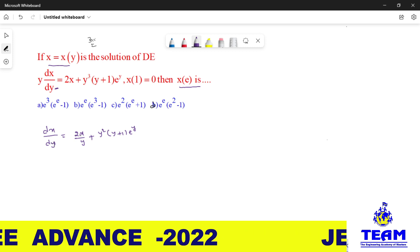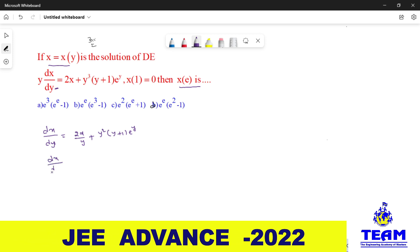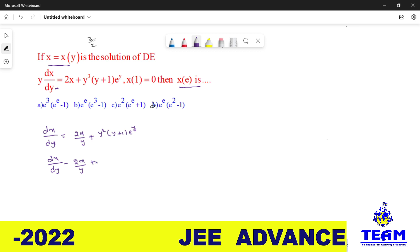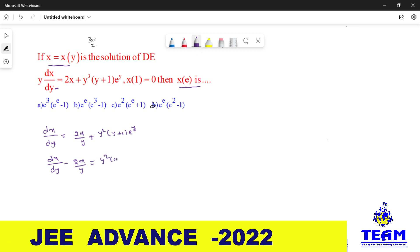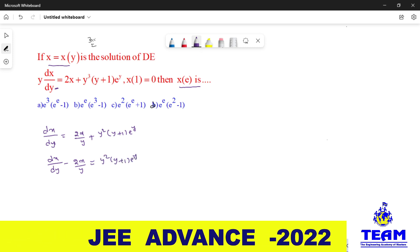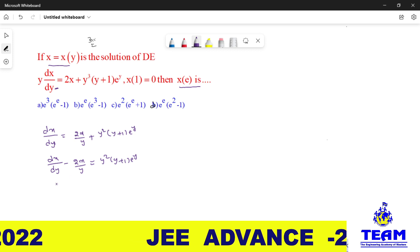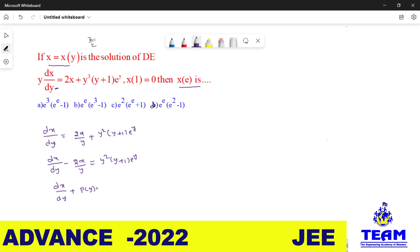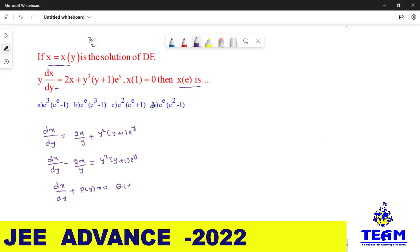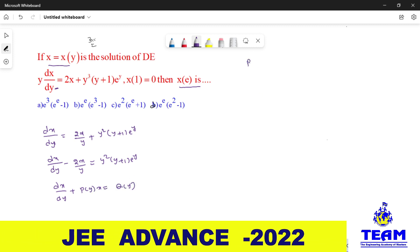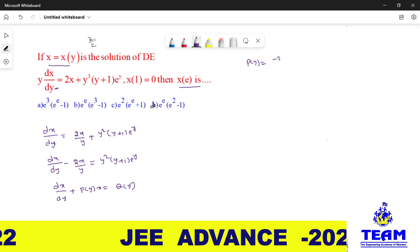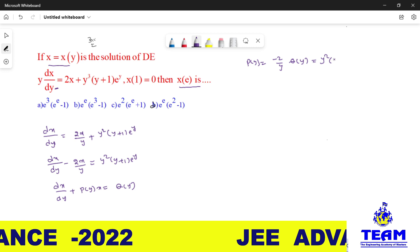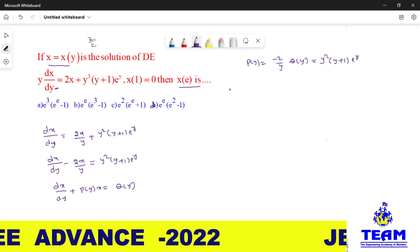Take 2x/y to the left side, then you will have dx/dy − 2x/y = y²·(y+1)·eʸ. Now observe: this is in the standard form dx/dy + P(y)·x = Q(y), where P(y) = −2/y and Q(y) = y²·(y+1)·eʸ.